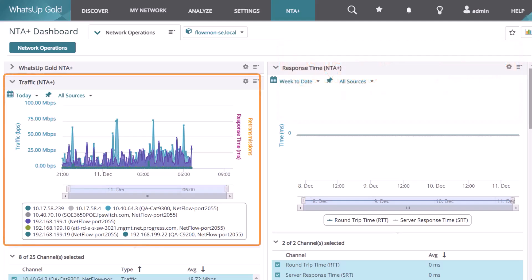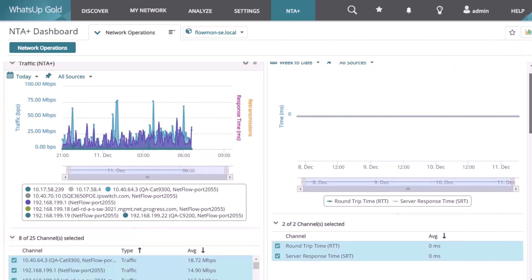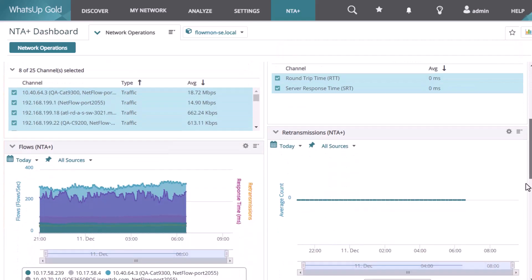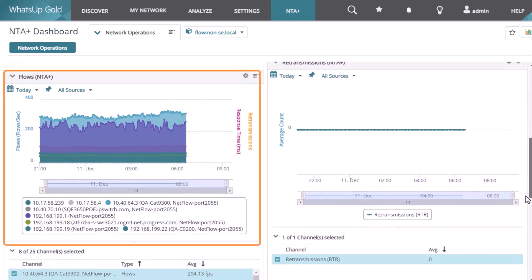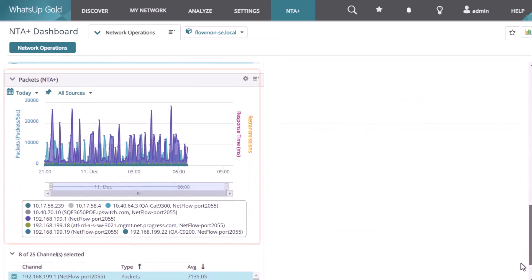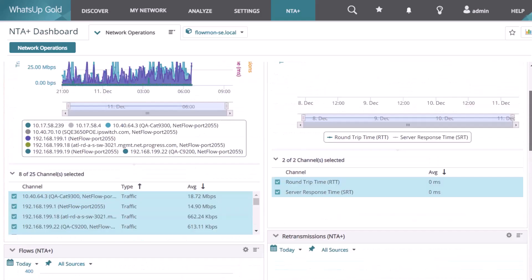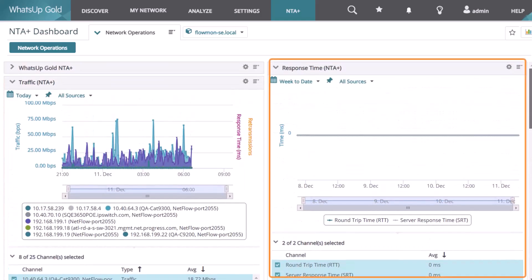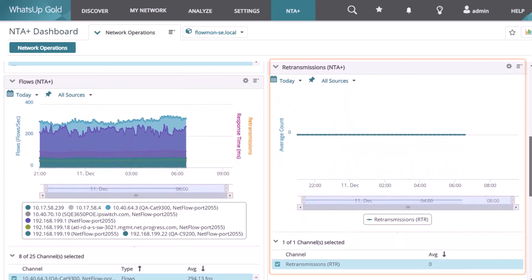These include traffic in bits per second, flows per second, packets per second, response time in milliseconds, and the number of retransmissions.